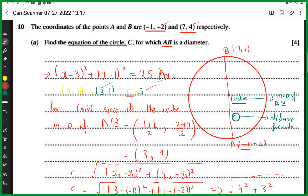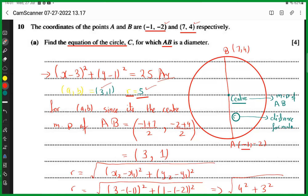A student asks: why didn't we use points A and B directly to find the length? The answer is that using A and B directly gives the diameter, which equals 10. You would then divide by two to get the radius of 5. That approach also works fine — you just need to halve the result since we need the radius, not the diameter.